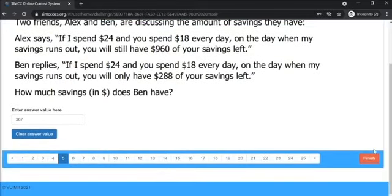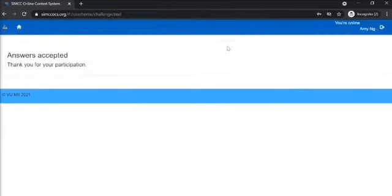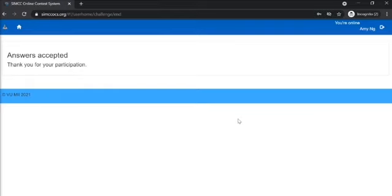Once you're ready and have checked through, click on the red finish button and click on OK to submit your answers. Once your answers are submitted, do inform the invigilators and wait for further instructions. Thank you.